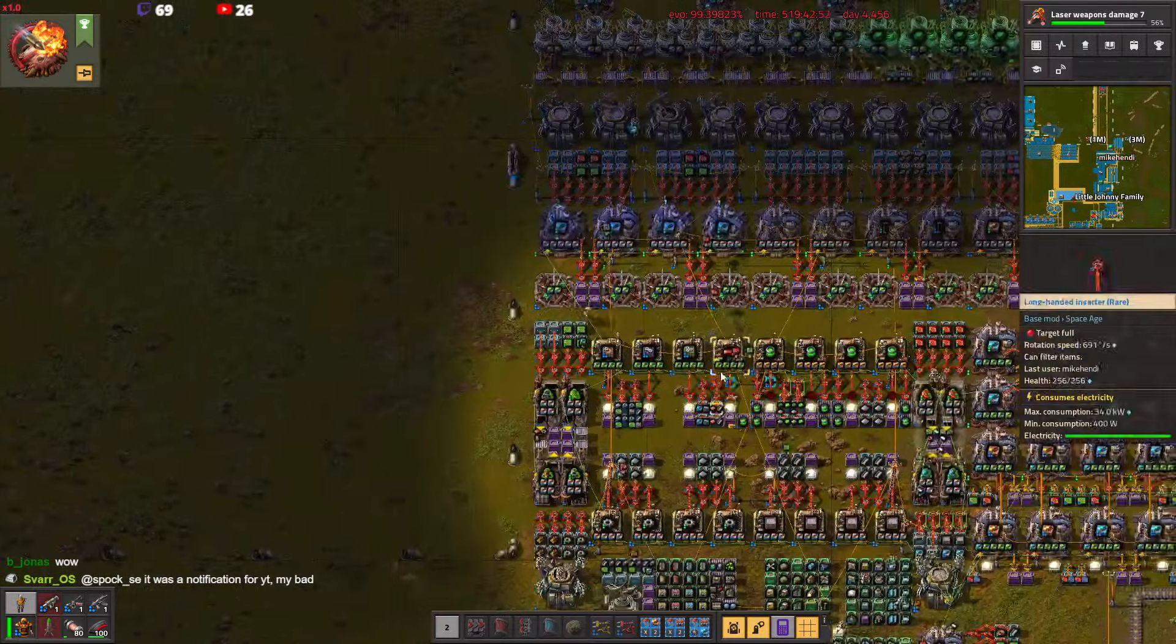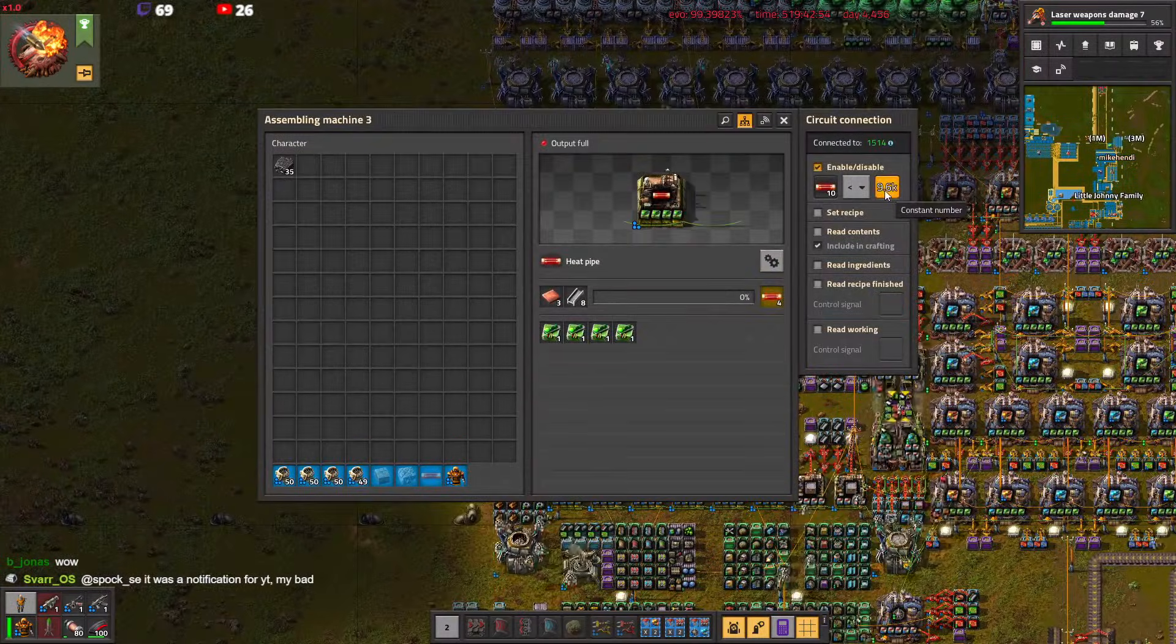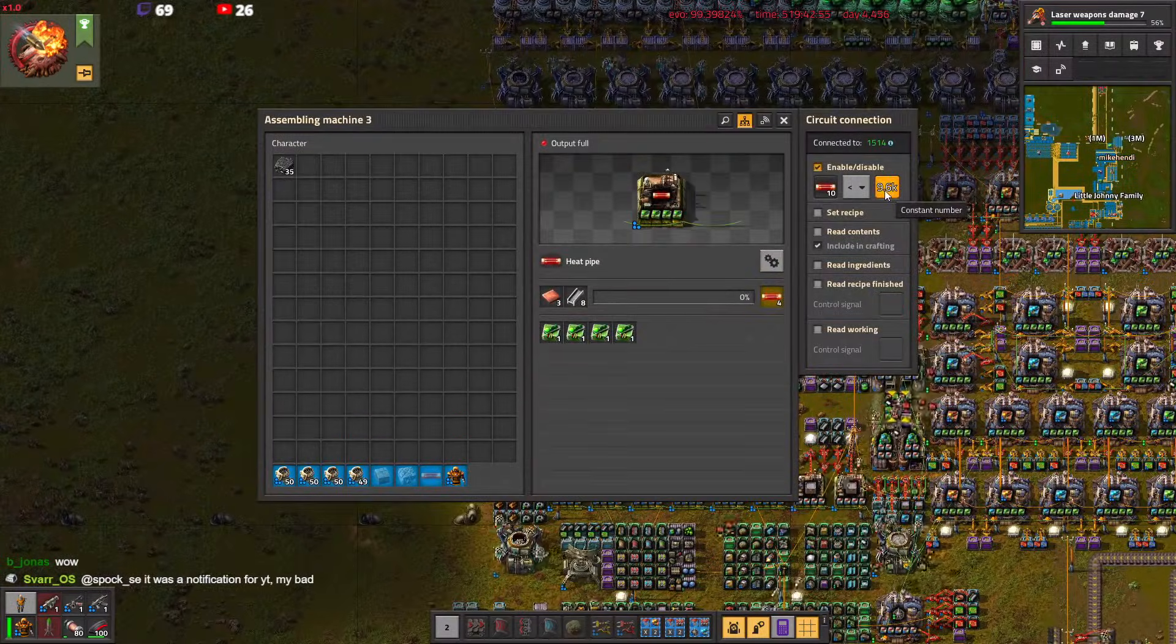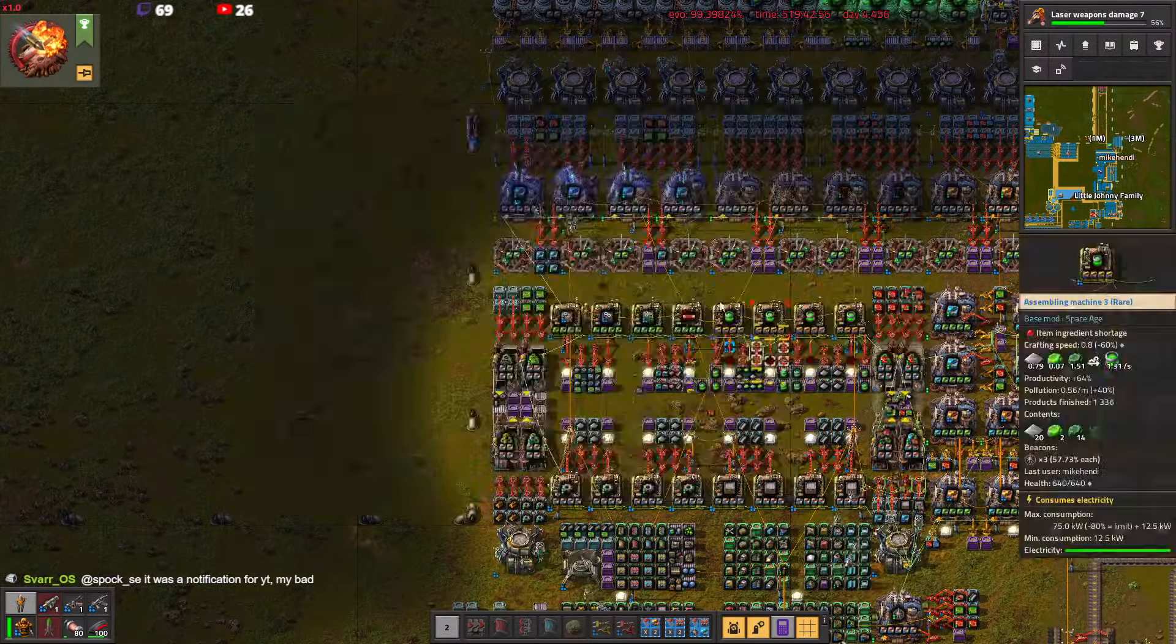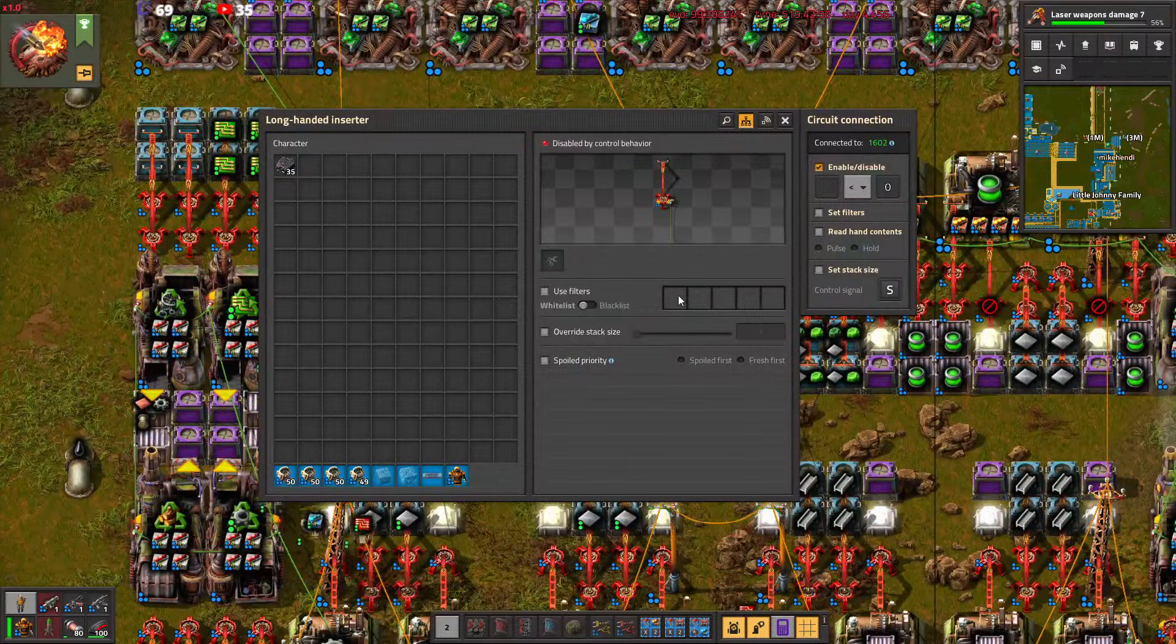We did automate heatpipes production now, so we are very slowly producing heatpipes.